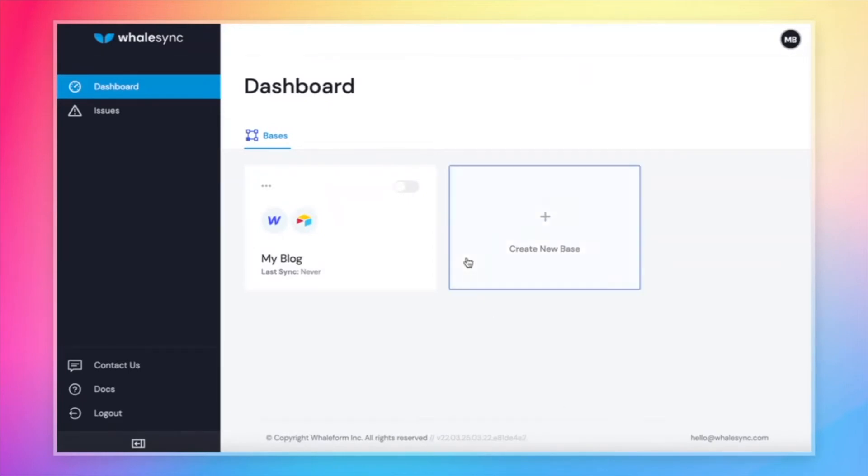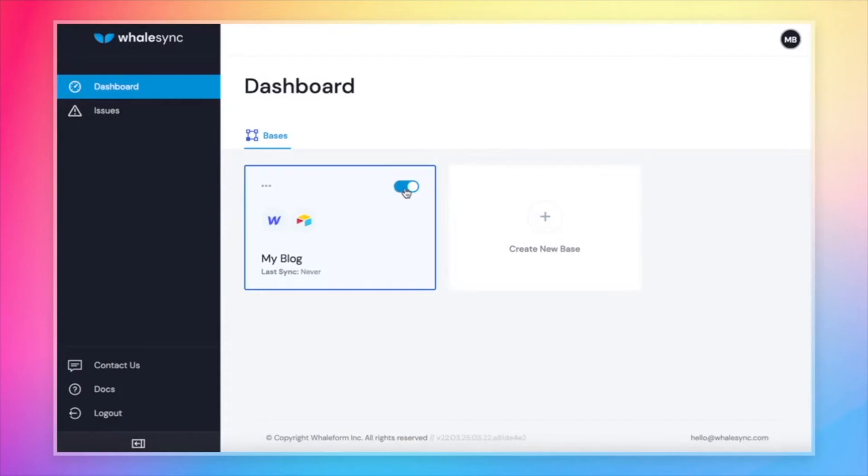As soon as we hit this button, let's go ahead and do it now. Syncing will start, and so instantly your data that's in Airtable will start to flow over to Webflow. And from here on out, anytime you create a new record in Airtable, update a record, or delete a record, that will sync over immediately into your Webflow site.